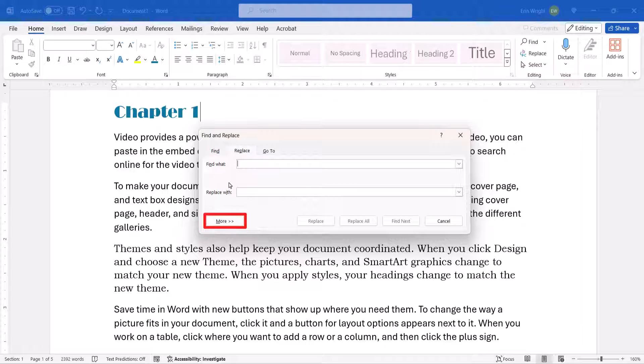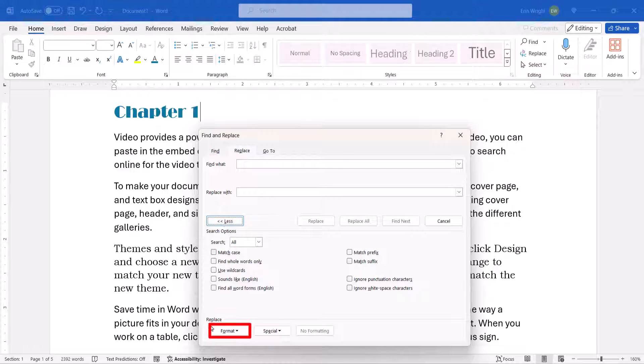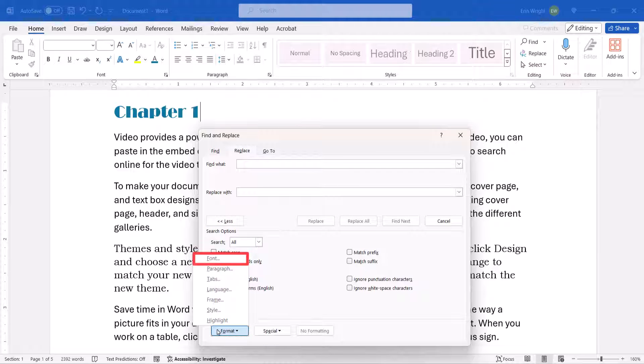Next, select the More button. When the dialog box expands, select the Format button, followed by Font.